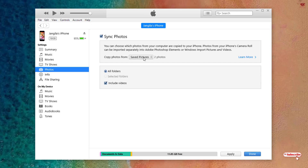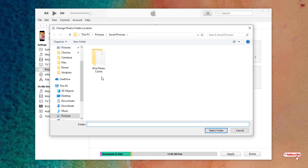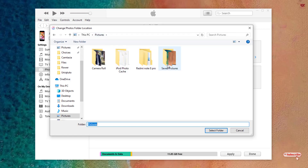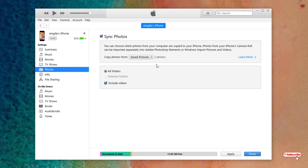After that, you need to locate the folder where your pictures or videos are saved on your Windows computer. Click to choose the folder — in my case I have saved them in a folder called 'Pictures.' After selecting, click 'Select Folder.' Below you will see options like 'All Folders' — if there are multiple folders inside, you can select all folders or selected folders.